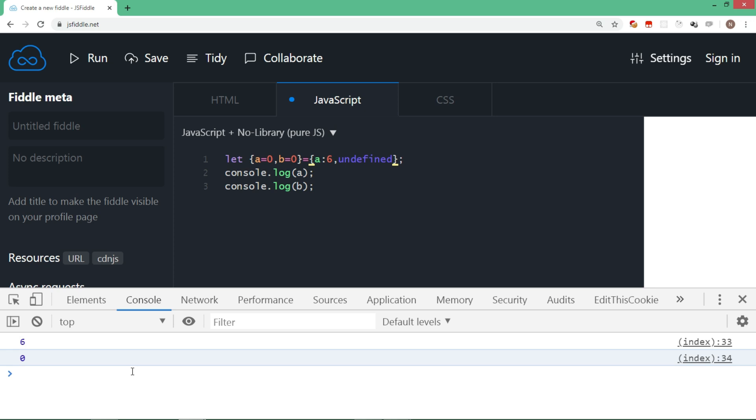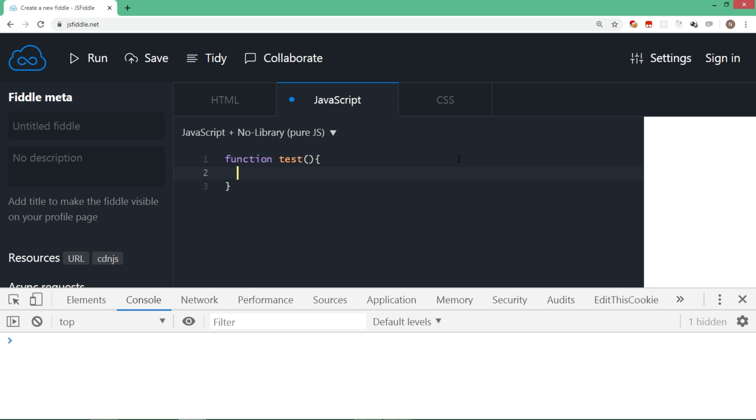Let's try one more example where a function returns an object literal and that gets destructured. We'll create a function test and we are going to return a is equal to 1, b is equal to test.